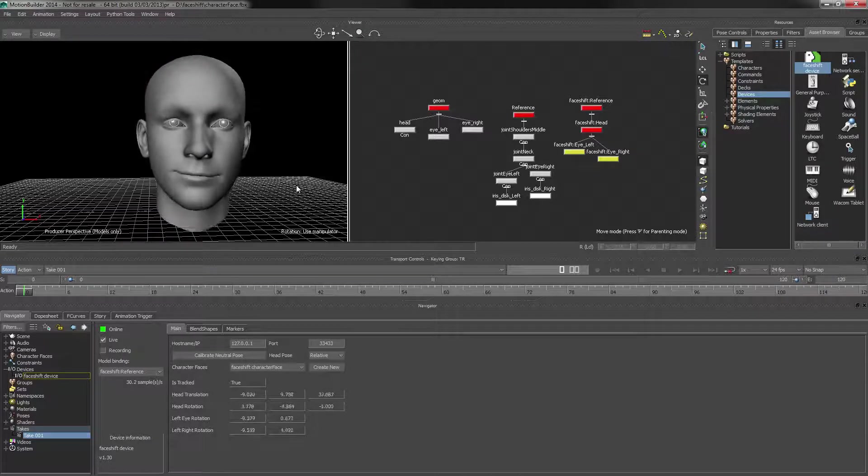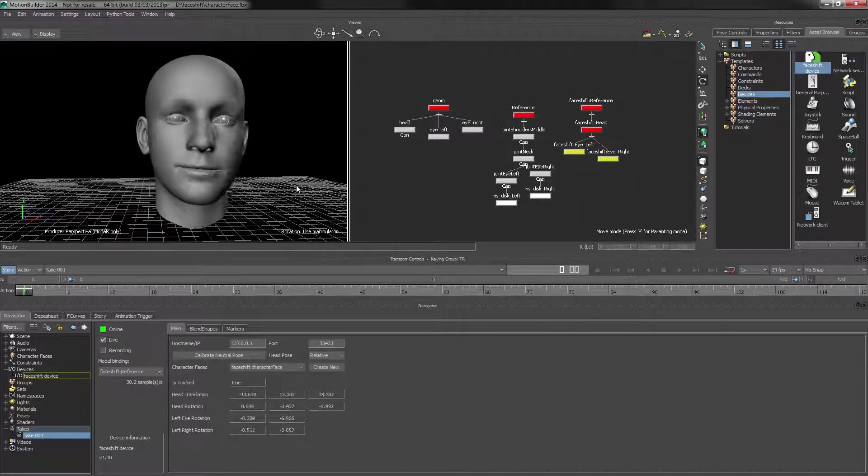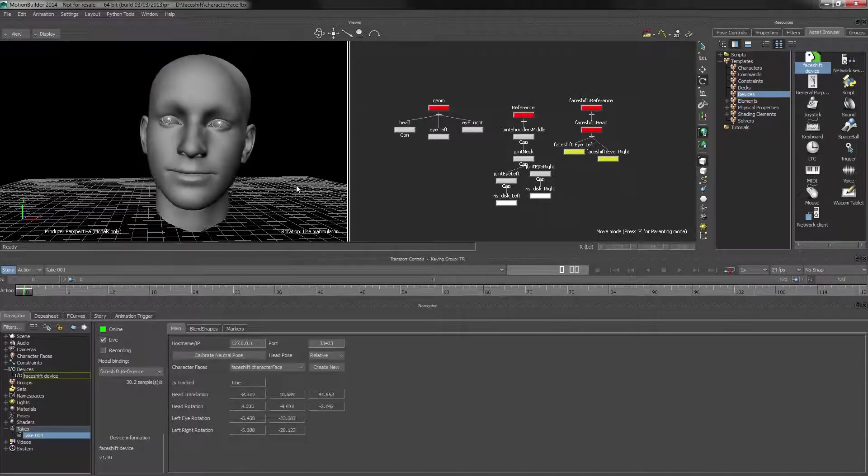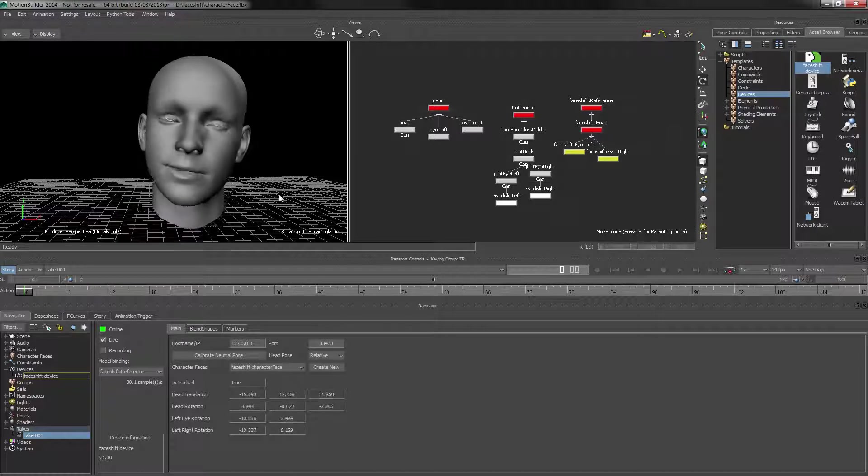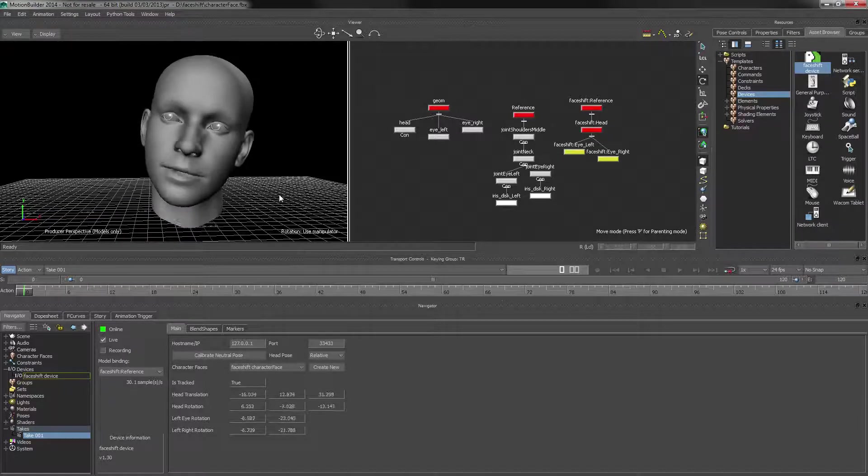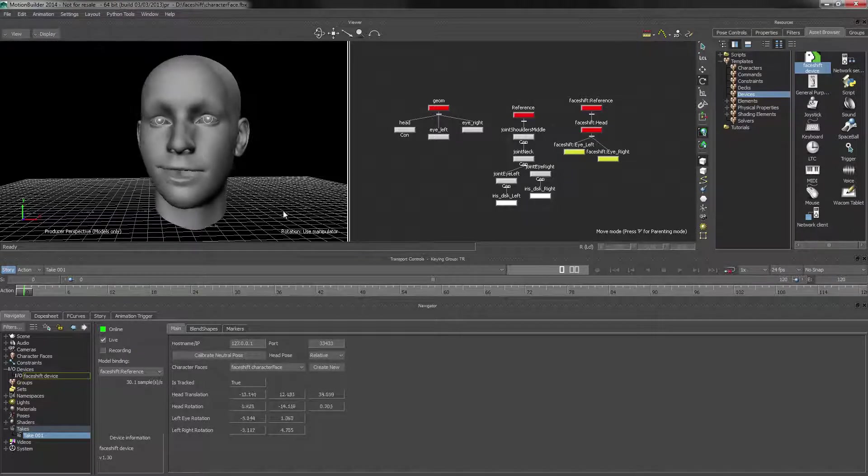In this final chapter, we're going to look at recording data inside of MotionBuilder, as well as preparing our rig for export back into our favorite 3D package.